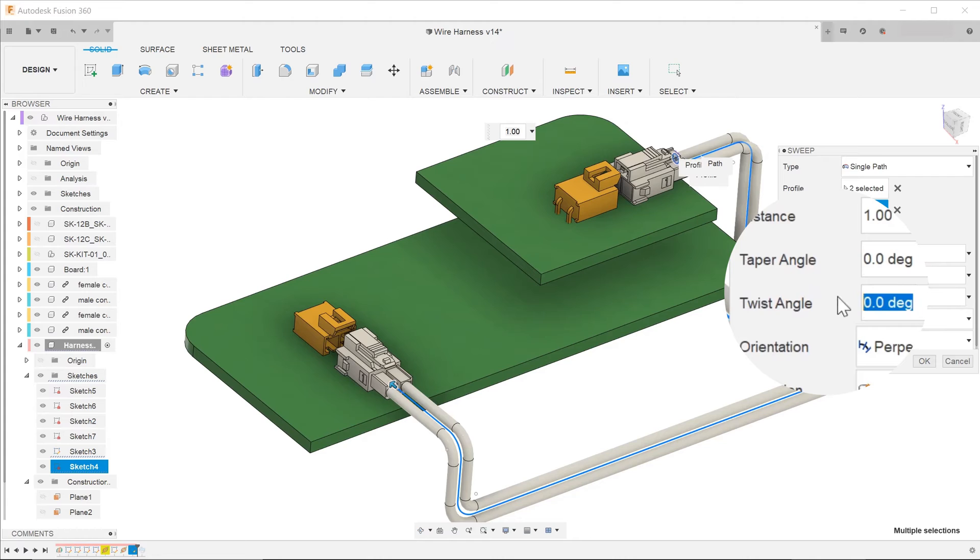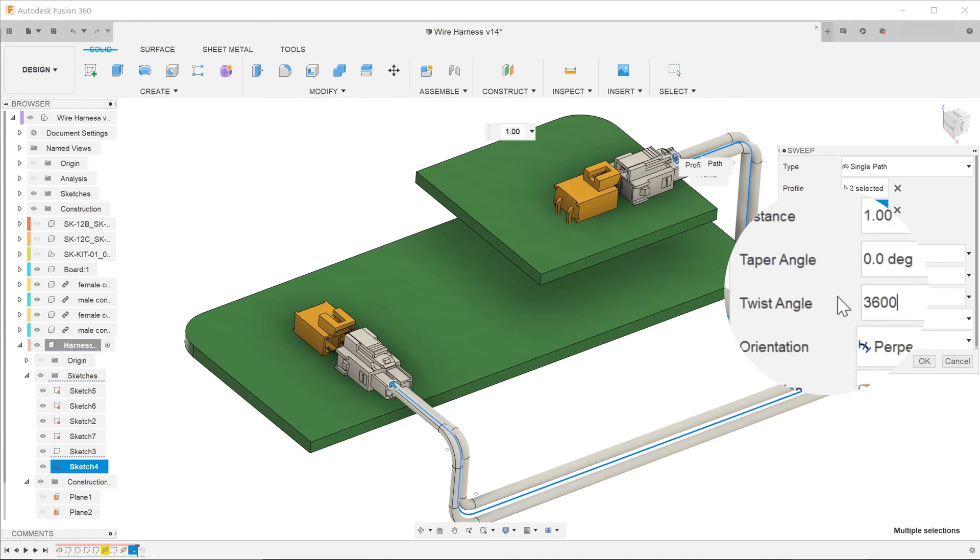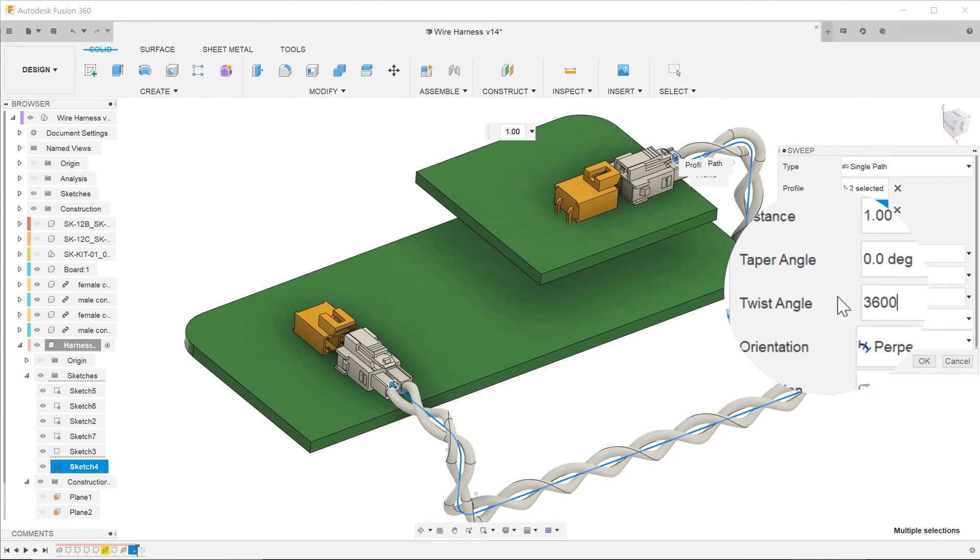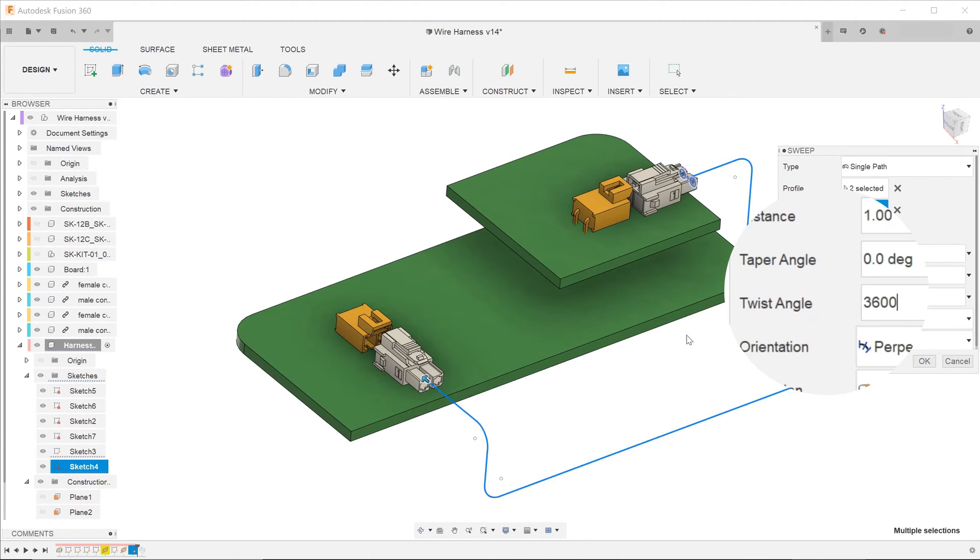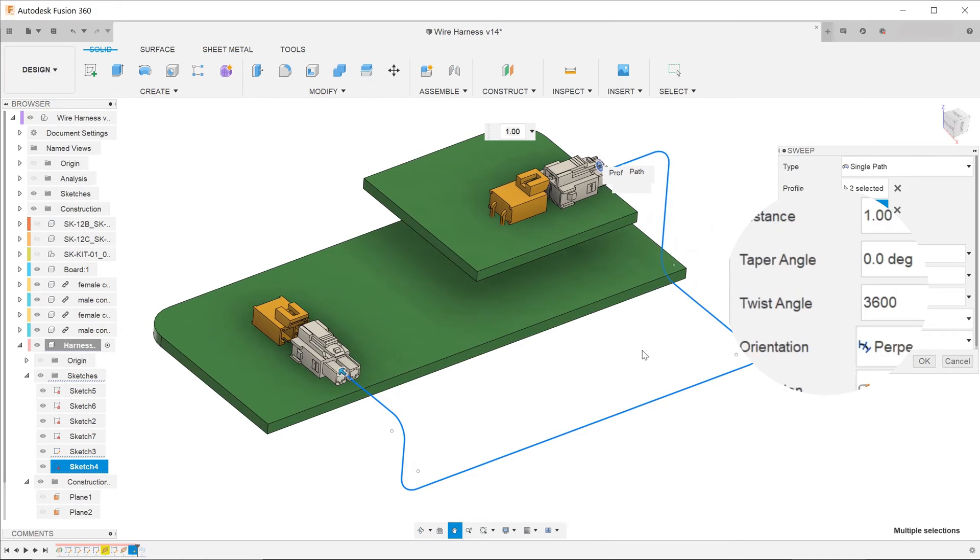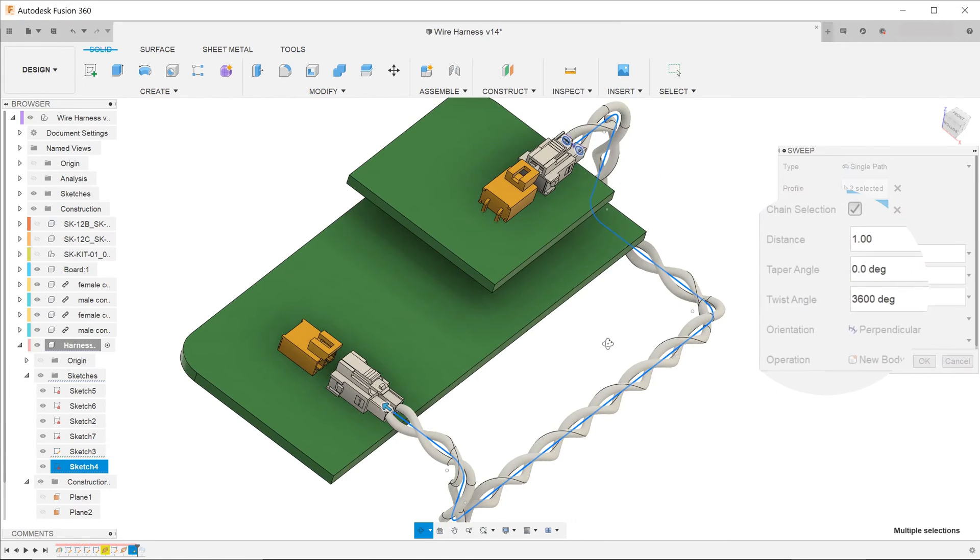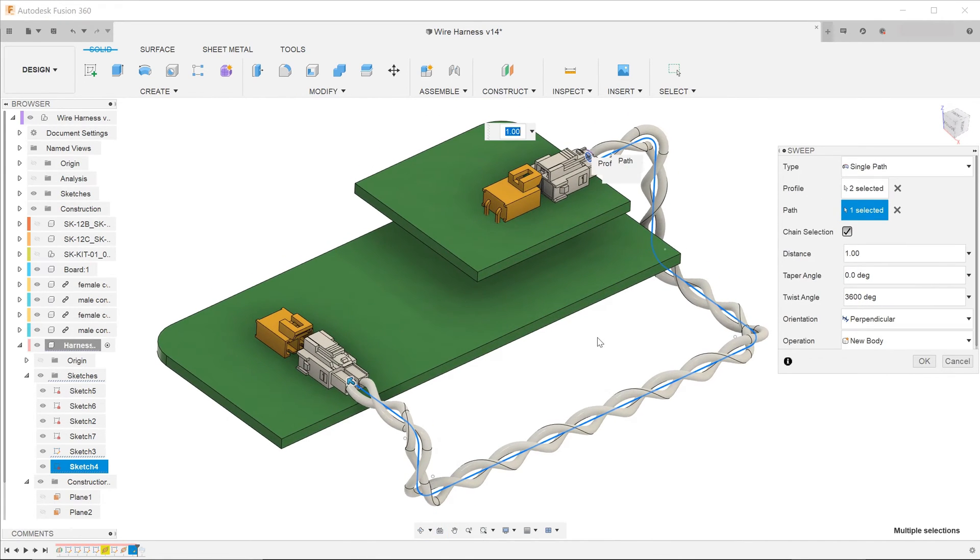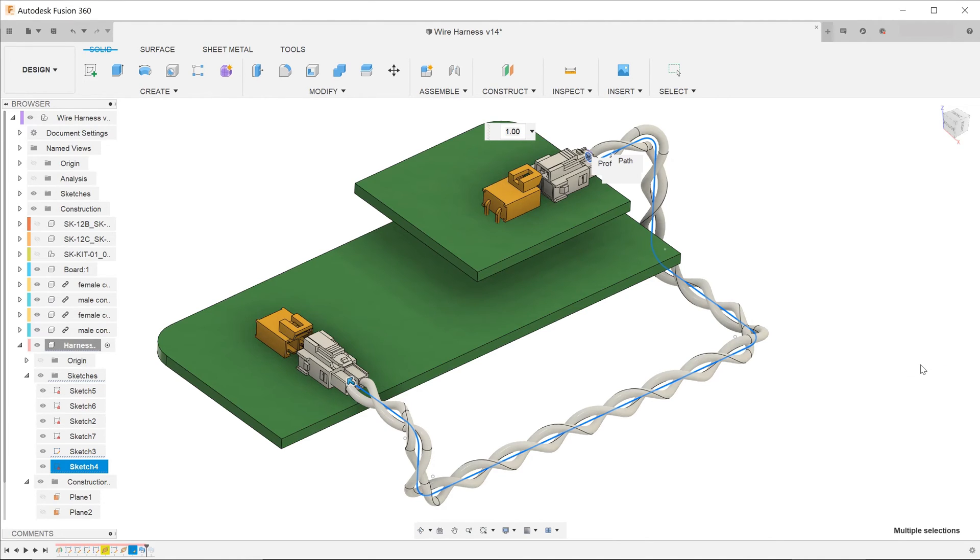For twist angle, enter a value in multiples of 360. A 360 sweep will produce a single revolution. Enter a value that will give you the desired outlook.